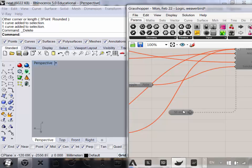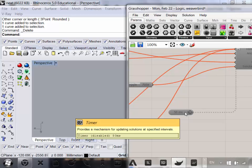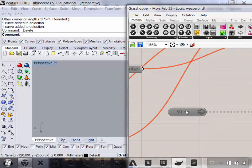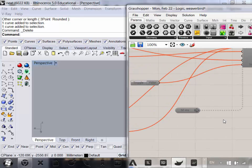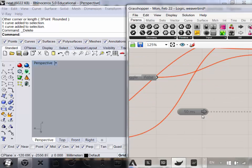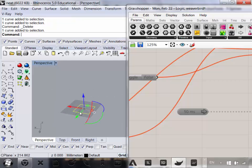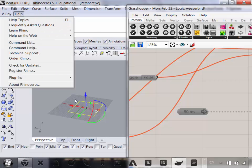It's worth mentioning, if you're using the reference file, disable all of these things, or at least the timer. We'll get into what the timer does, but essentially, if you don't disable this timer, Grasshopper is going to be updating its solution every 50 milliseconds, which means that your computer will probably run much more slowly.